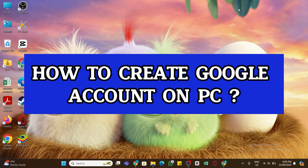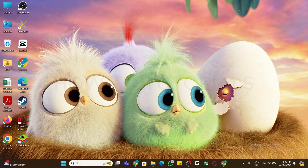Hello and welcome to our YouTube channel How To Tutorials. In today's video, I'm going to show you how you can create a Google account on PC.